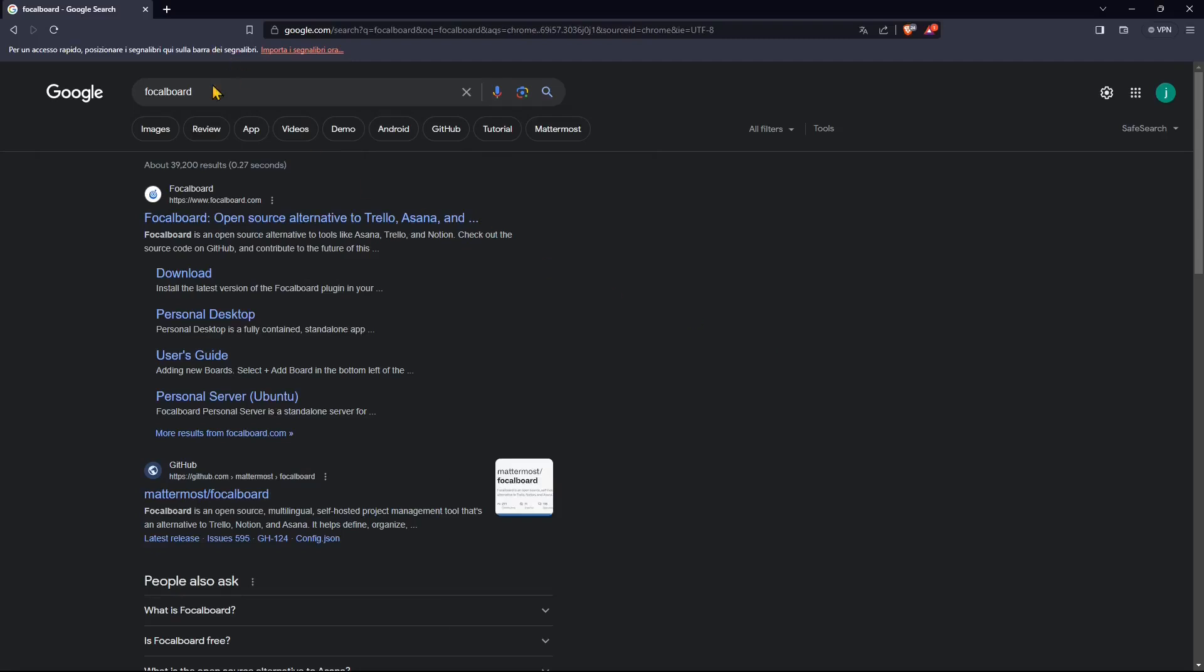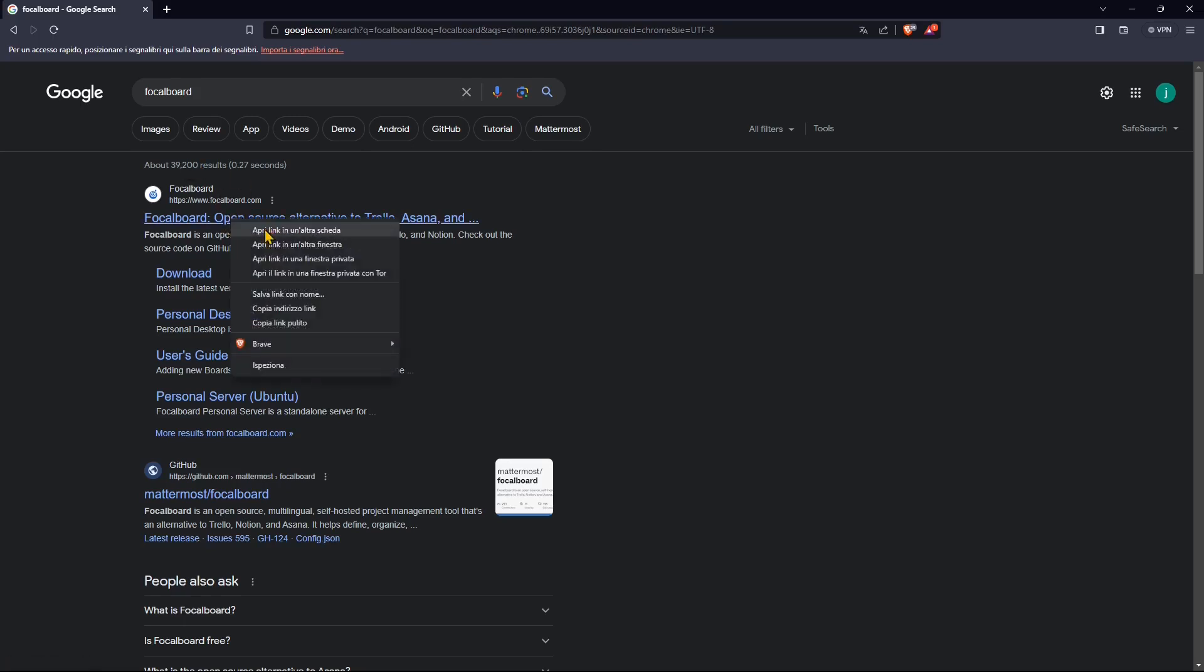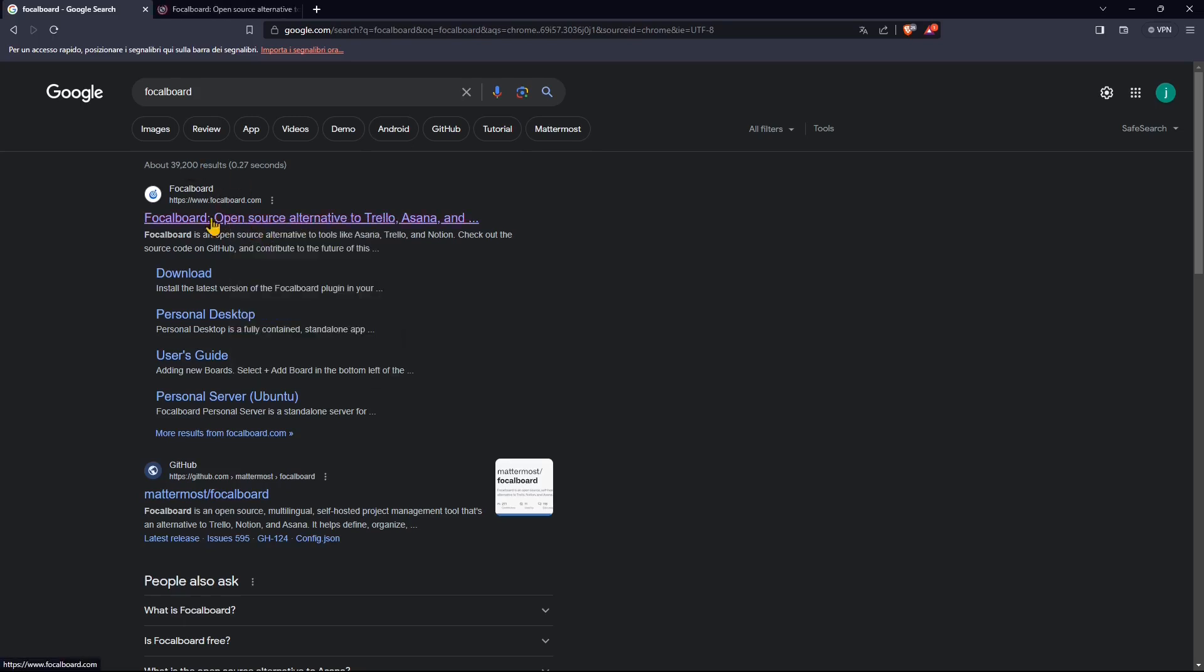In this quick video guide we're going to talk about FocalBoard, which is an app that can help us to manage our projects and also to manage teams, tasks, dates, due dates and deadlines and so on.